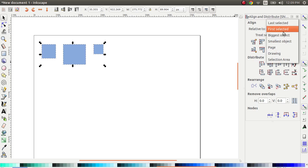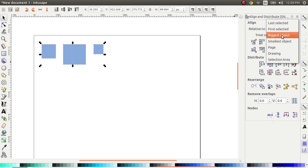In the same way, you can always change the selection, change the relation to which objects are aligned.